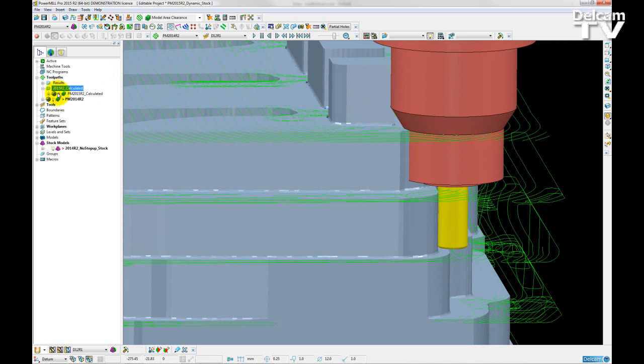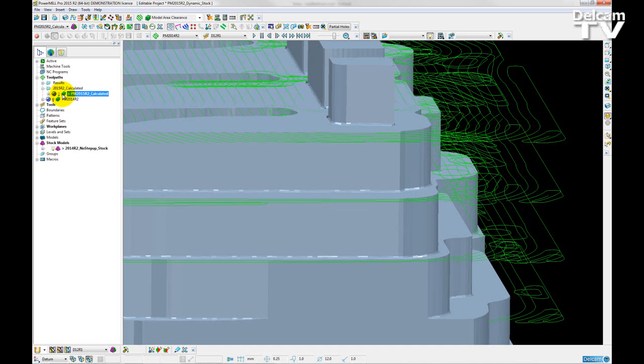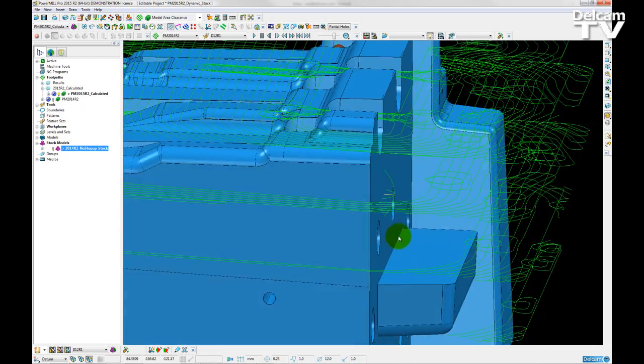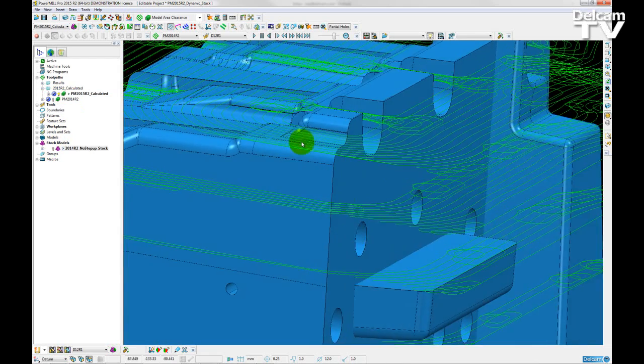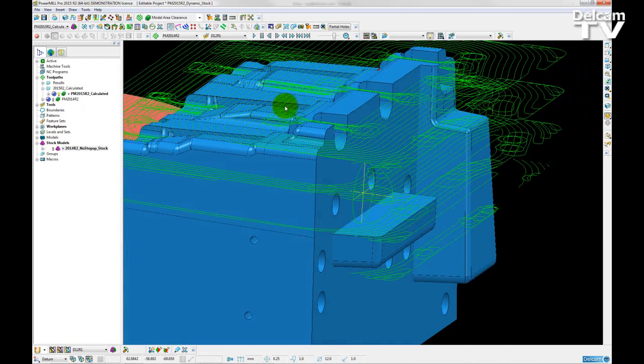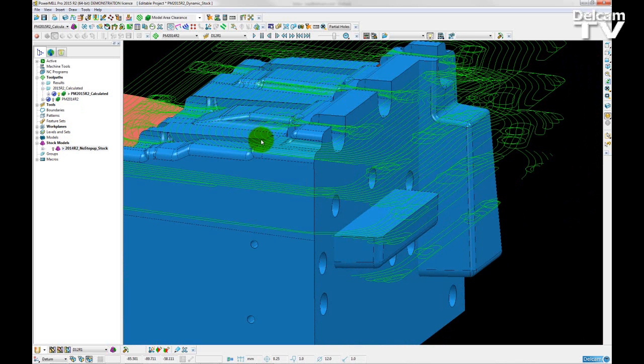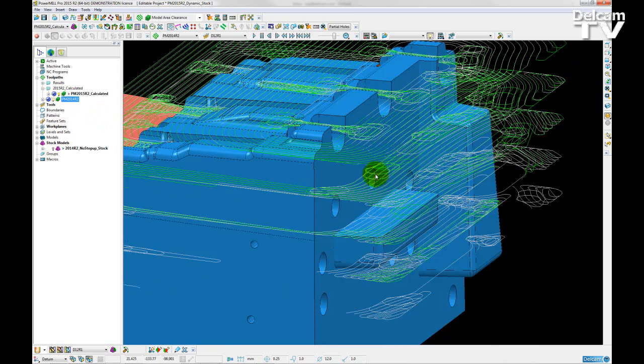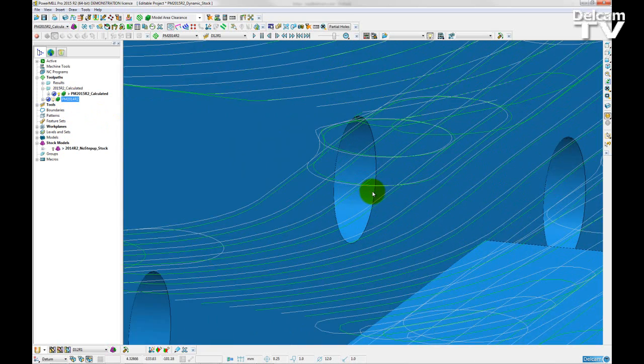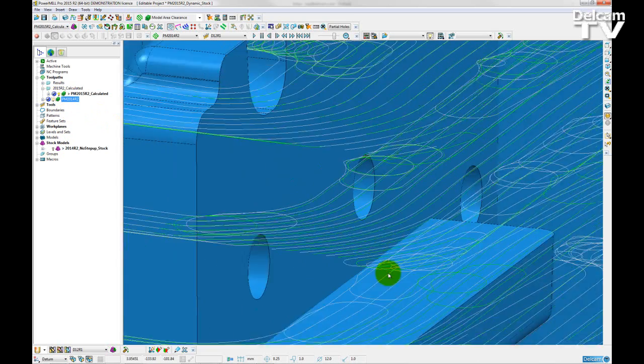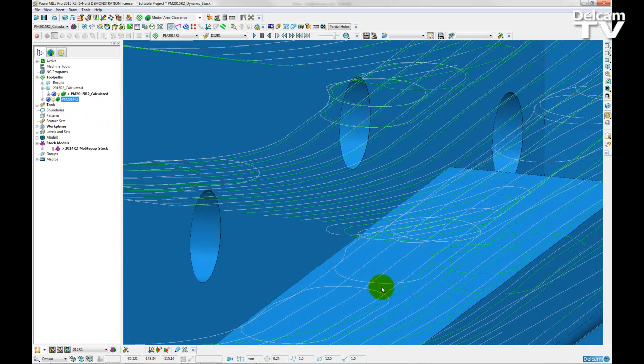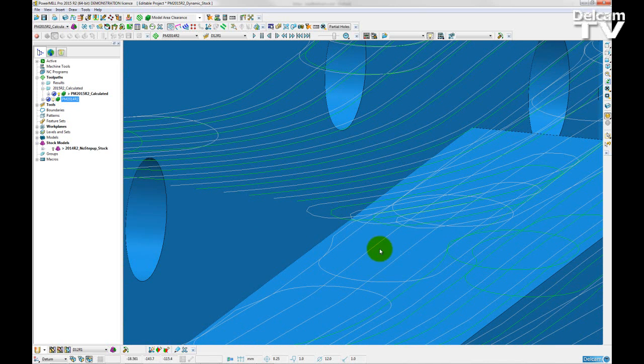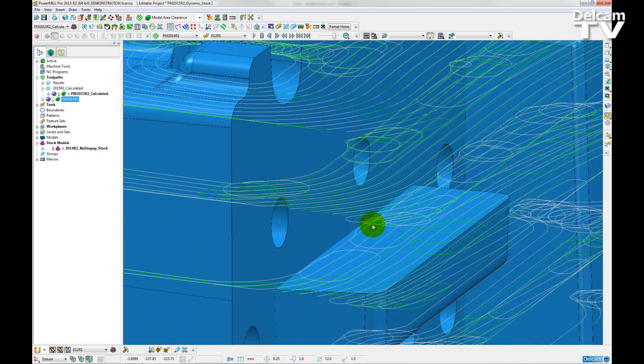Now the collision checking does take these into account. So if I just activate the toolpath, I'm just going to turn off the stock model, and shade the older style toolpath, we can see that some sections have now been removed. So PowerMill has now collision checked against the stock, and it has removed the unsafe toolpath segments.